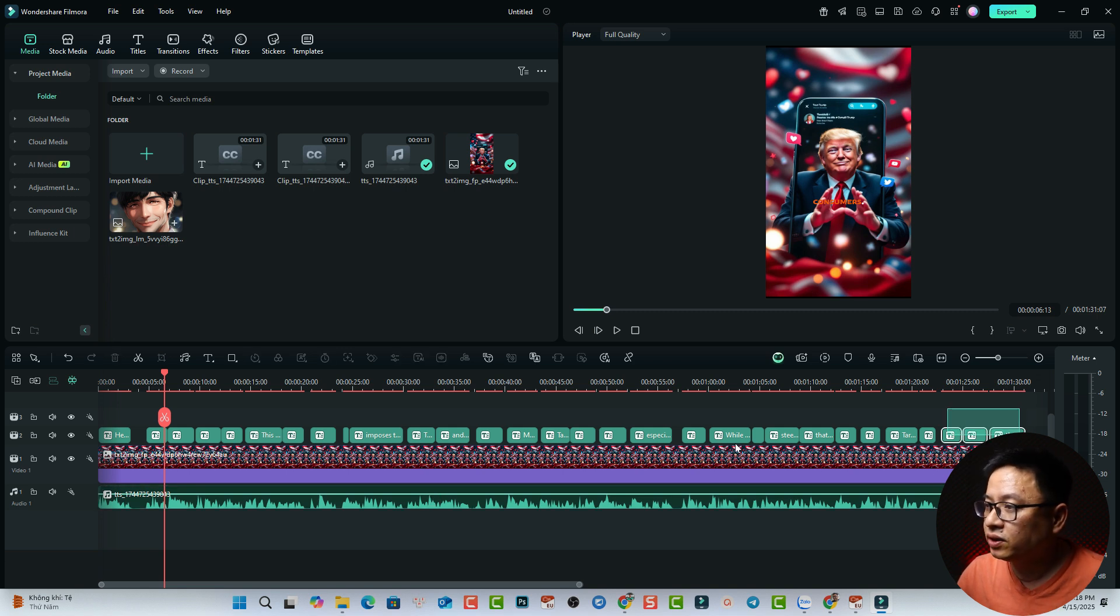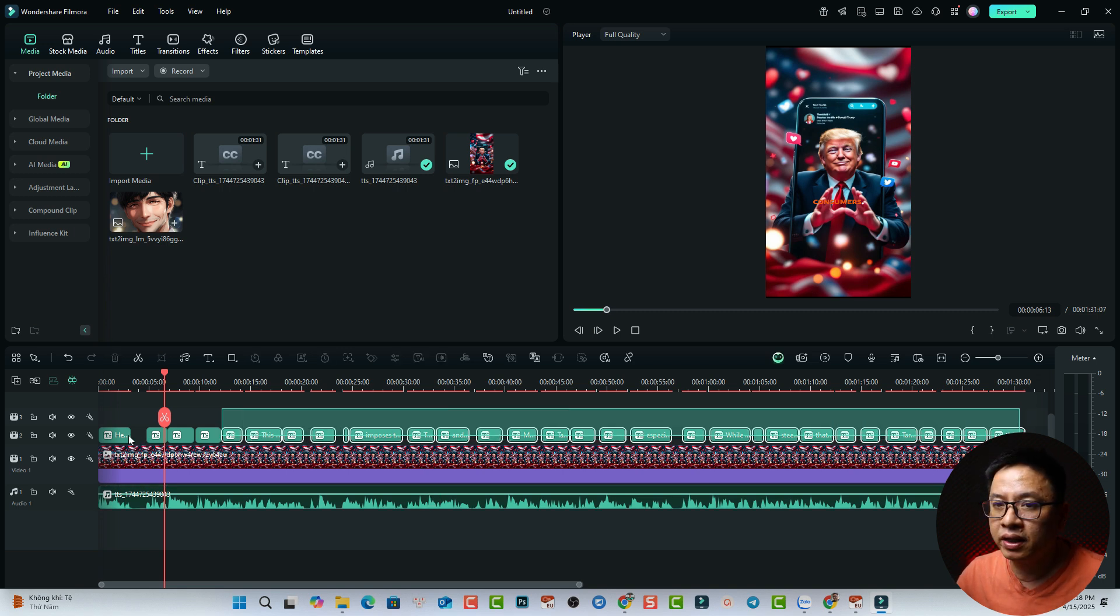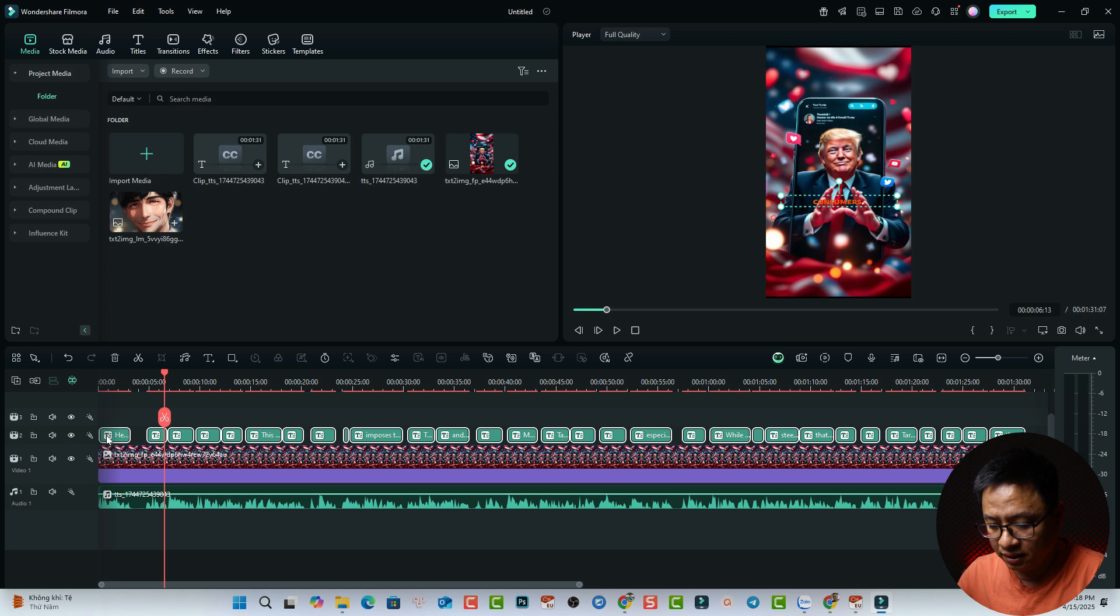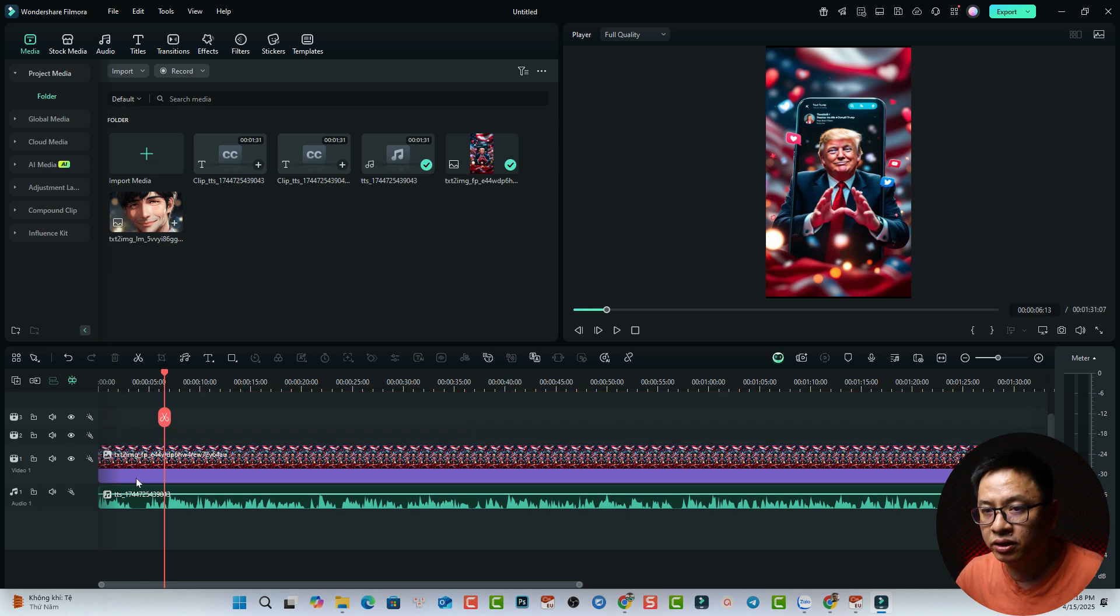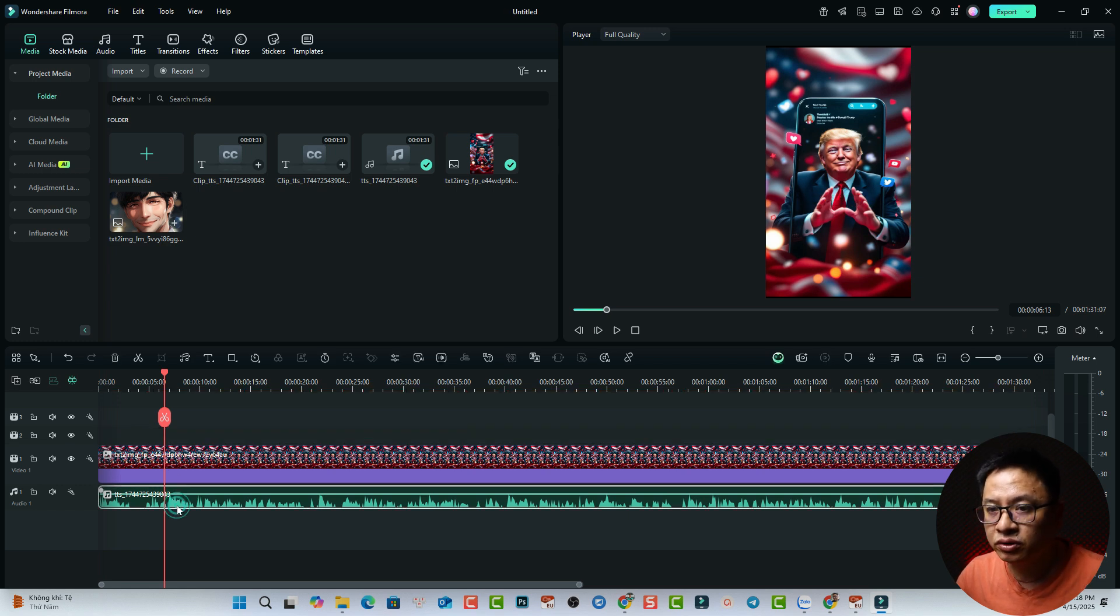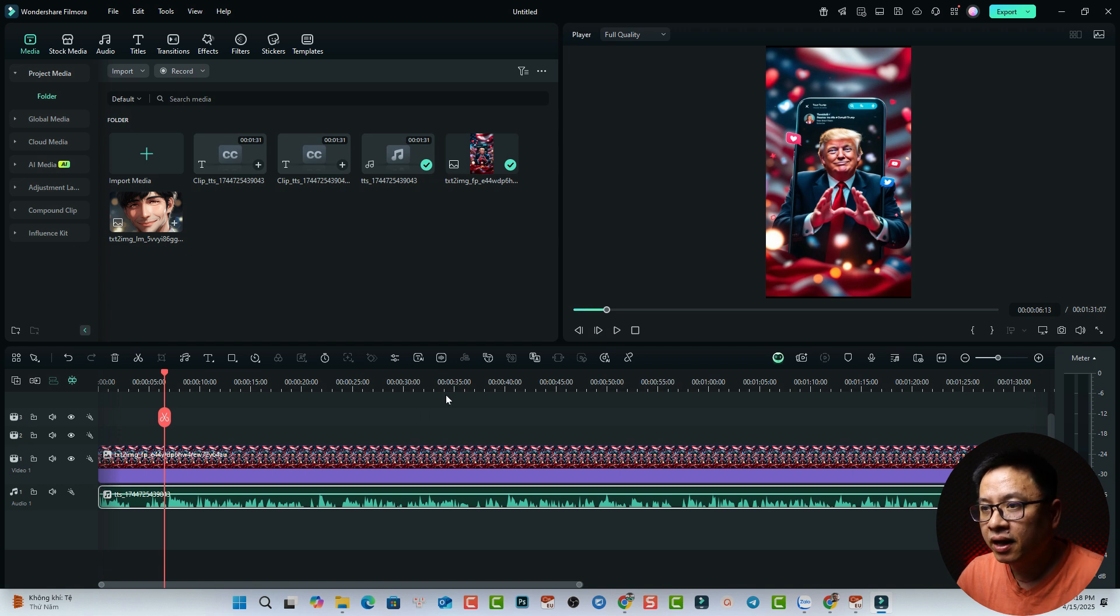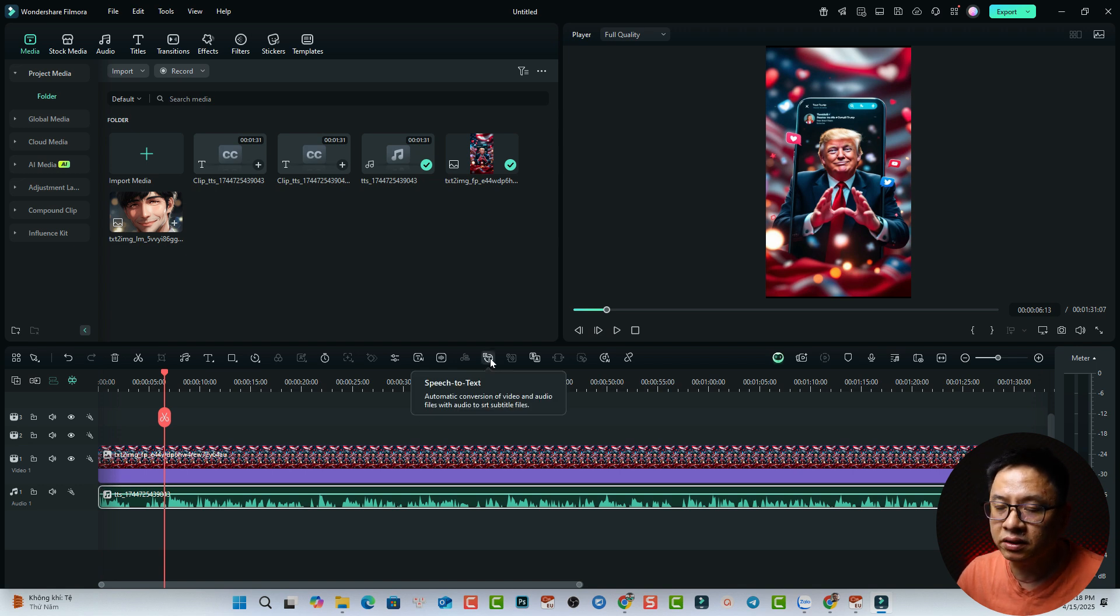Okay, so for example, we can delete the caption here. So first up, you need to select the audio here on the timeline. And then you need to find this button, Speak to Text.